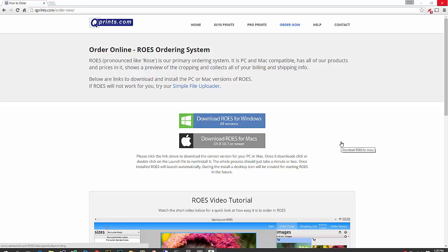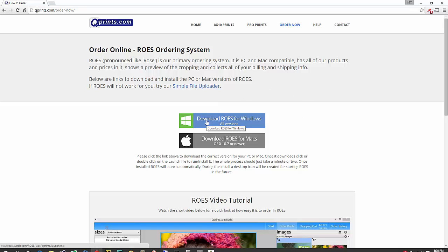In this video, we're going to go over how to use our Rose online ordering system. So you can see I'm on the Order Now page, and you'll see a couple different links here, one for downloading Rose for Windows,